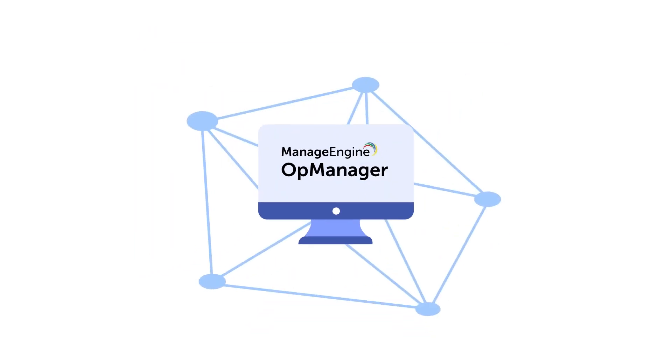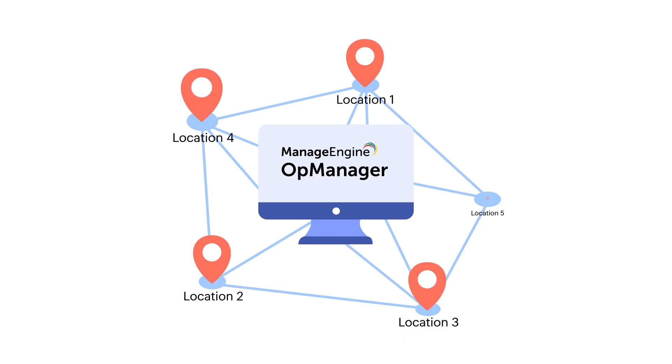And with OpManager's Enterprise Edition, you can monitor and manage distributed networks sprawled across different geographic locations.